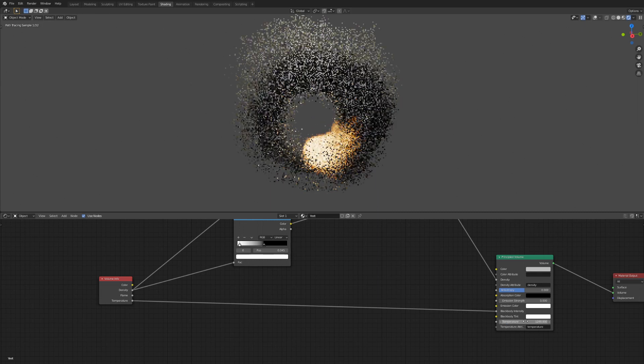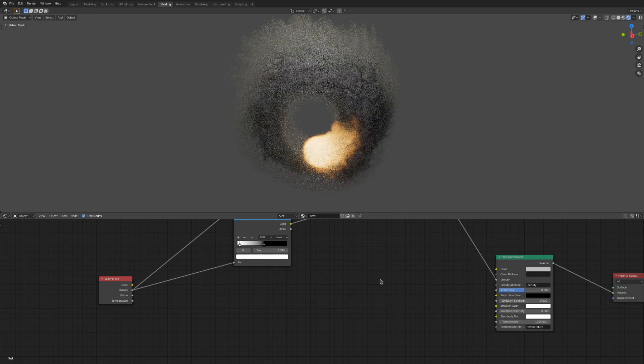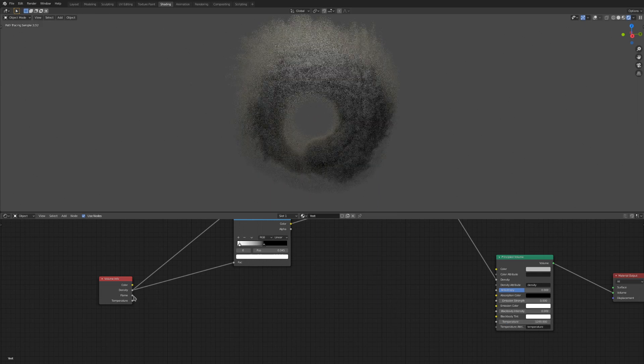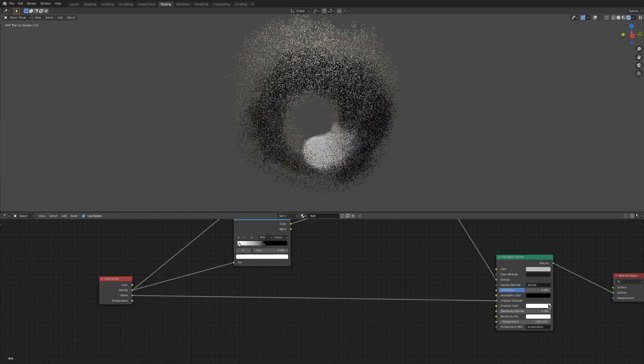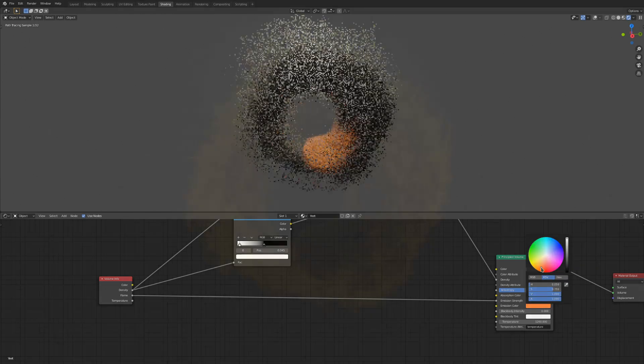For unrealistic fire and smoke, I usually just use emission strength with a different attribute, such as tweaked density or some flames plugged into there.